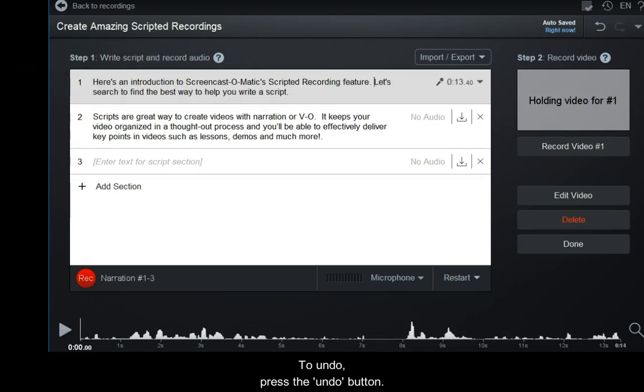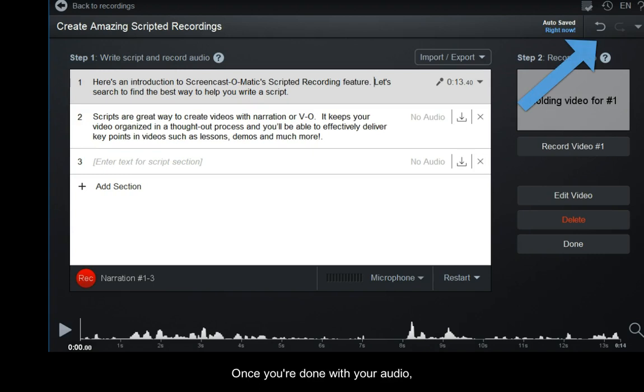To undo, press the Undo button. Once you're done with your audio, you can start recording video.